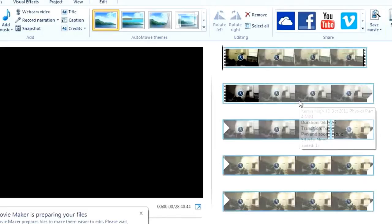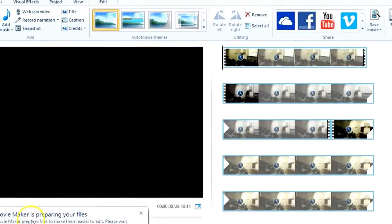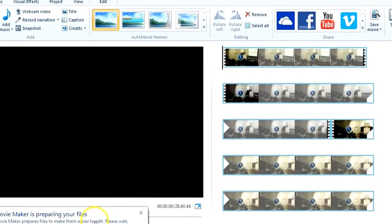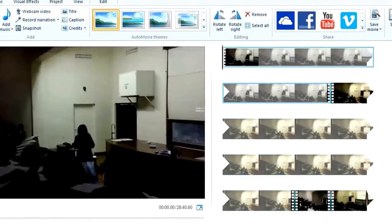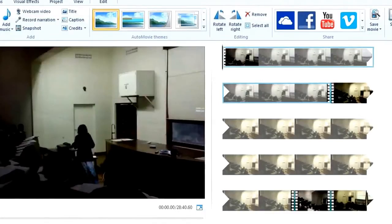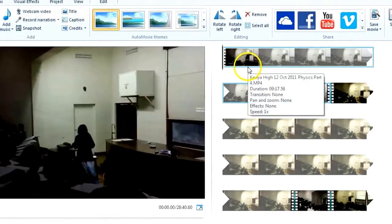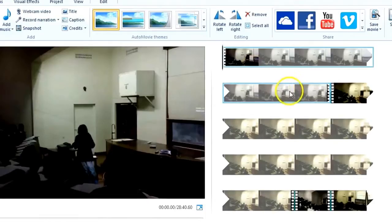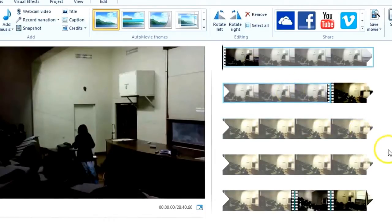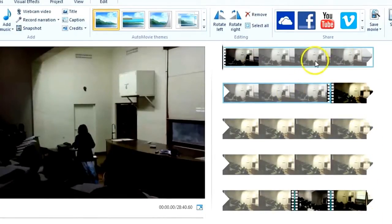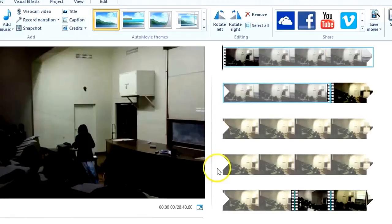It may take a while for the system to cache the video, so you need to wait for a while. Okay, after a long while, all the videos are already cached, so now it's already here. All videos are here.